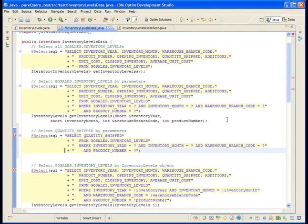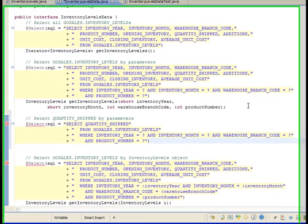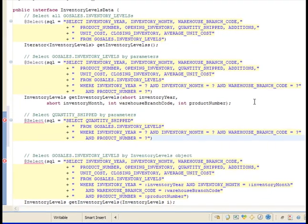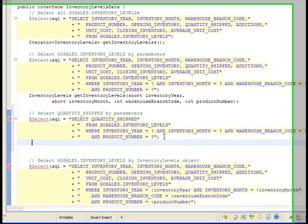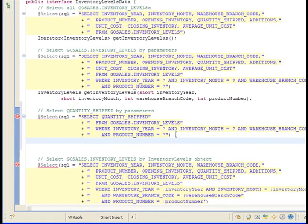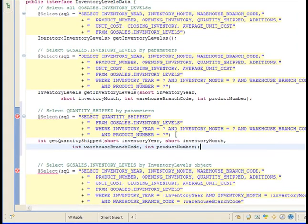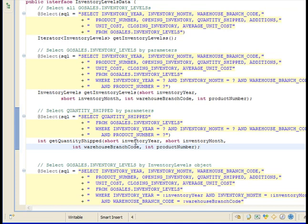Notice that the SQL statement is now neatly formatted on multiple rows. Now add a line and write the method so that it returns an integer with the value of QUANTITY_SHIPPED and takes individual fields as parameters as shown here.